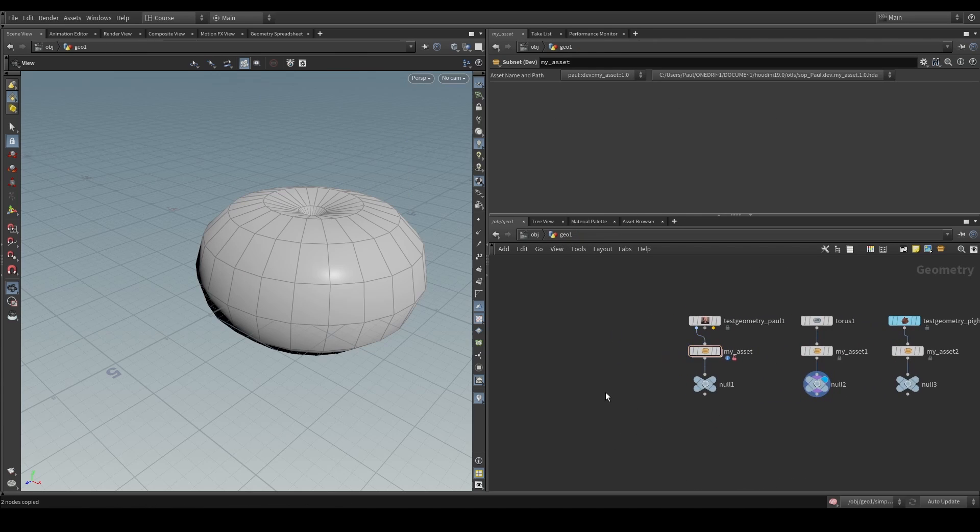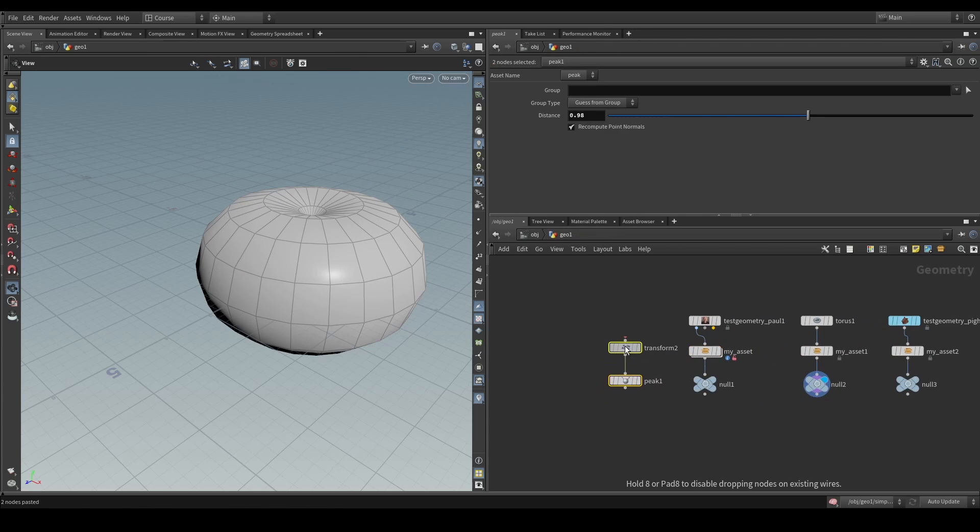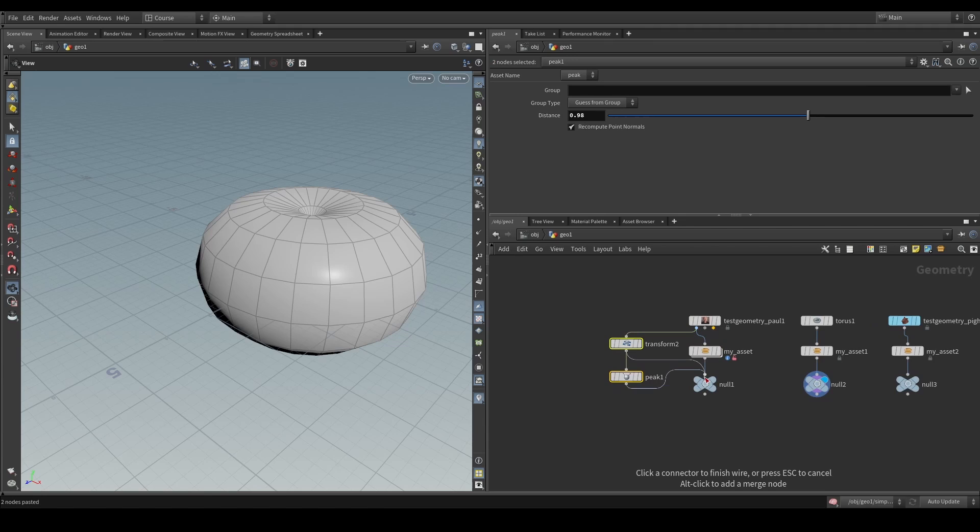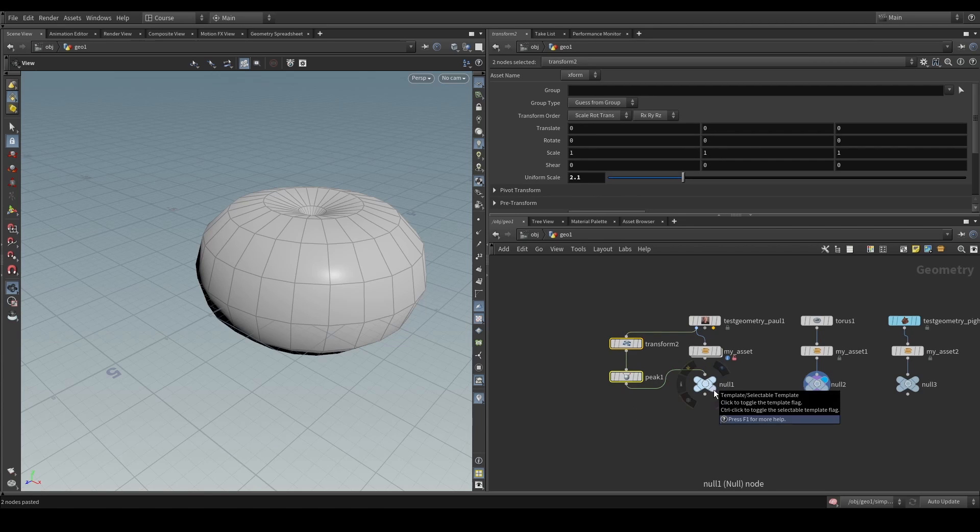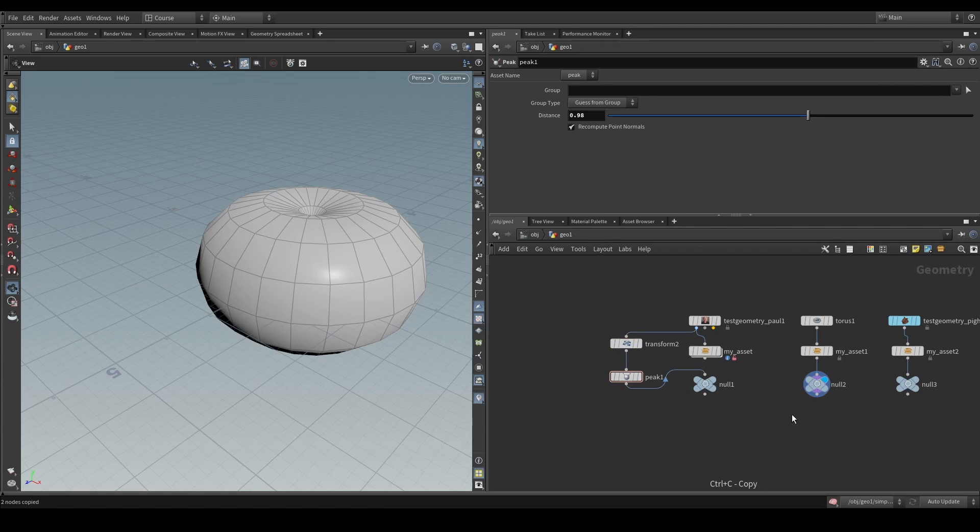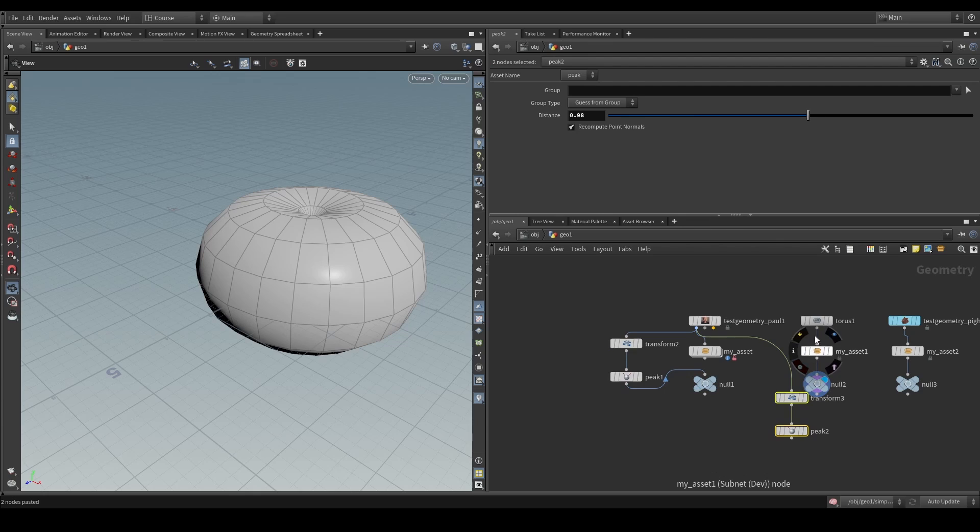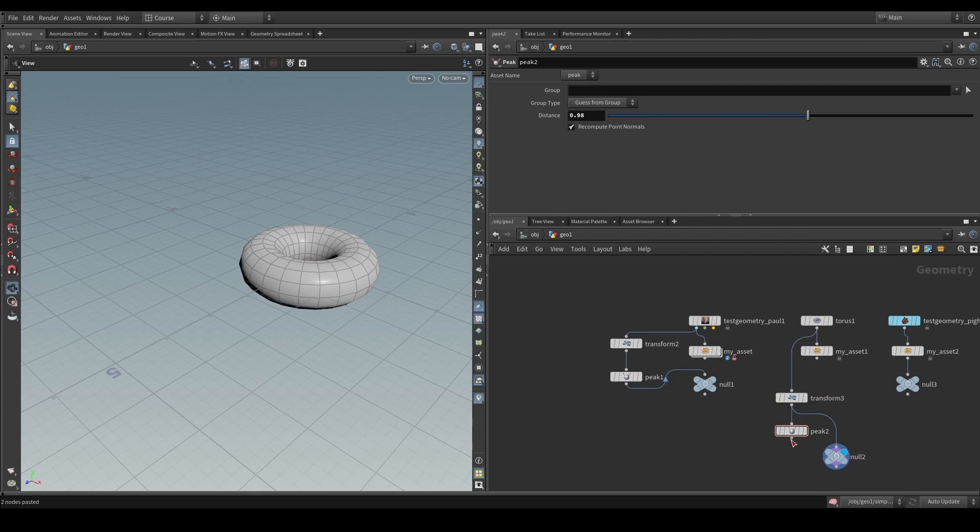Well, what we could do is we could, for example, use these nodes and simply copy these to every stream of data. We could copy these nodes and copy them here, like that.